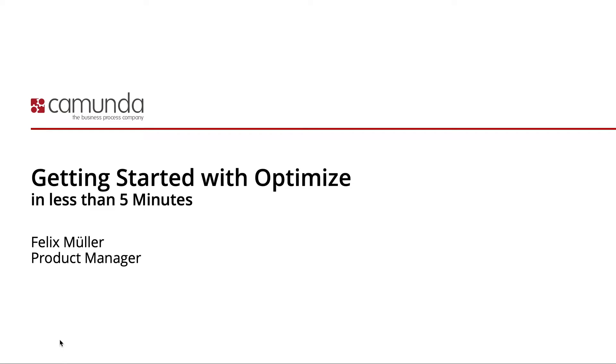Today I want to show you how you can get a trial license for Camunda Optimize, how you can download it, how you can configure it to use the workflow engine data, and then you can run it.